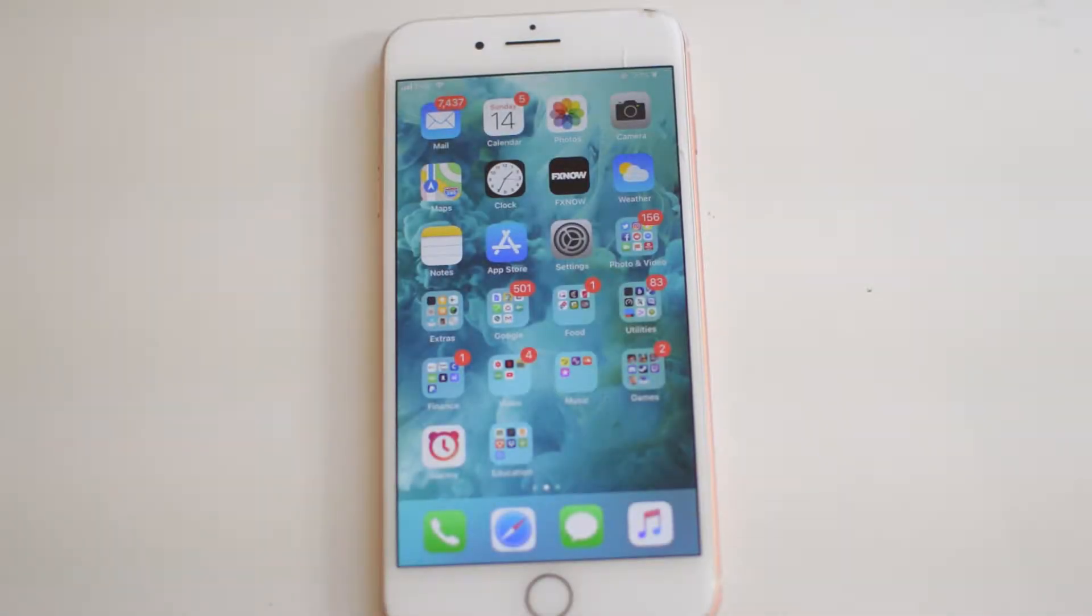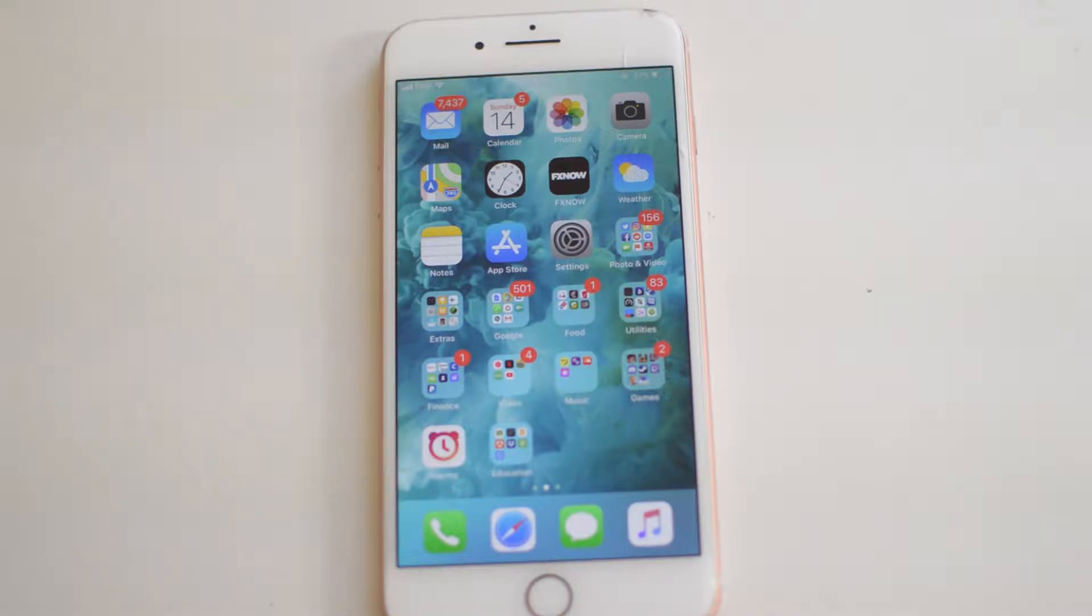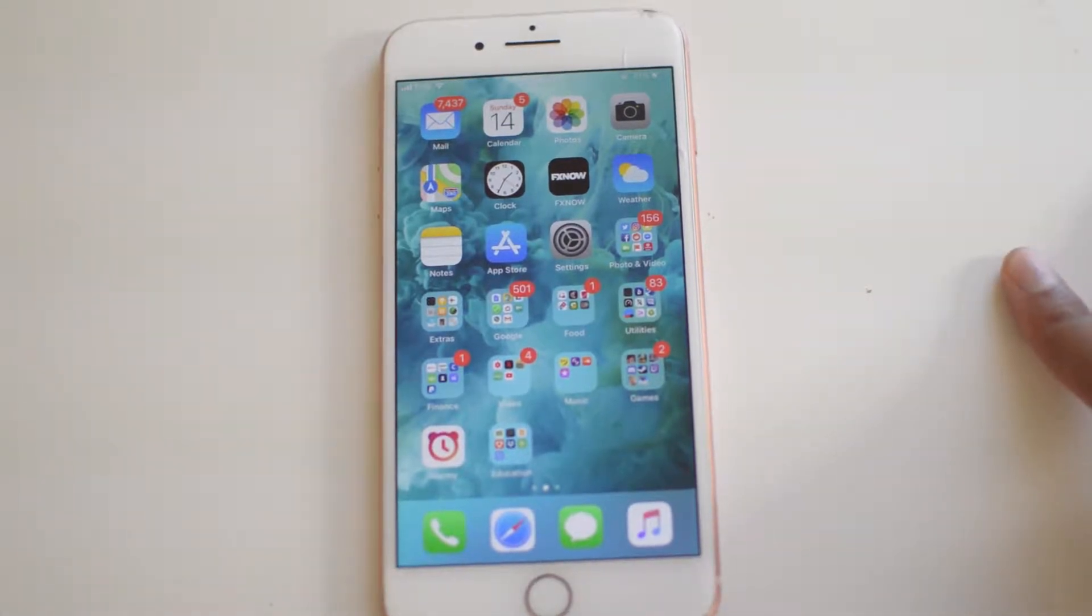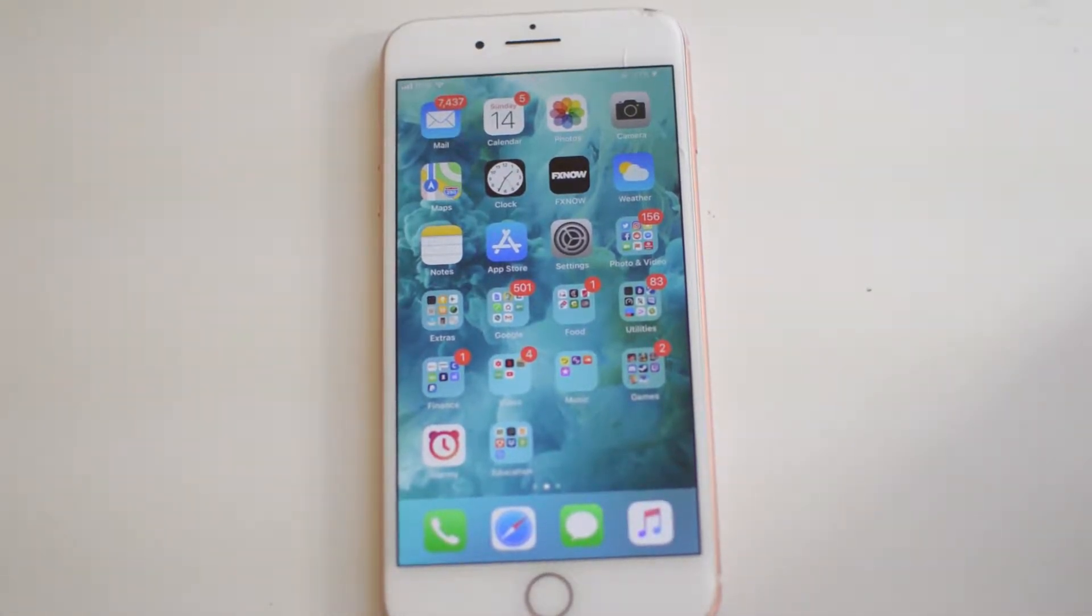Yo what is going on guys, Drake here with the Sim Unlock Phone YouTube channel and in today's video we have a tutorial for you guys for how to use apps and lock them with guided access on iOS.